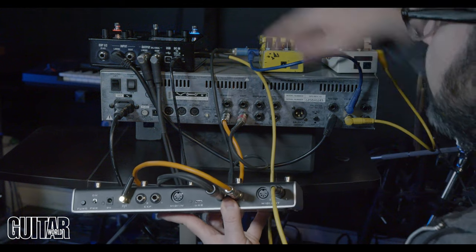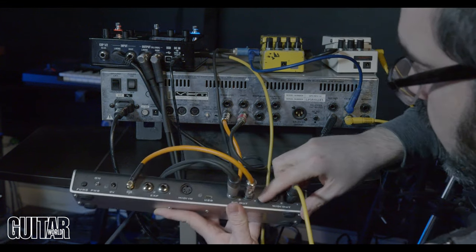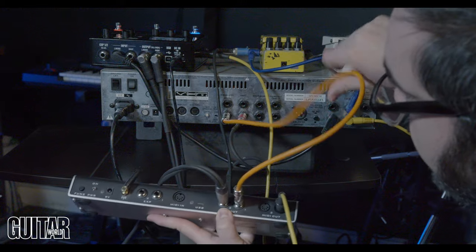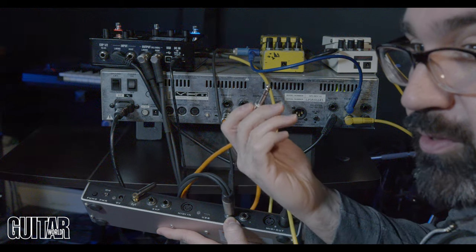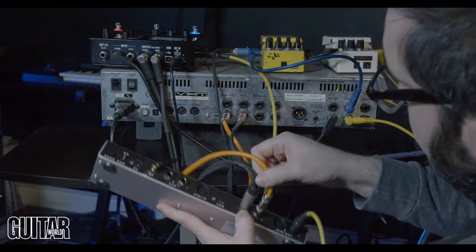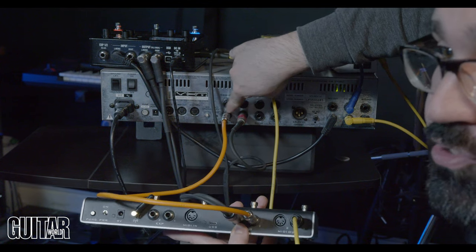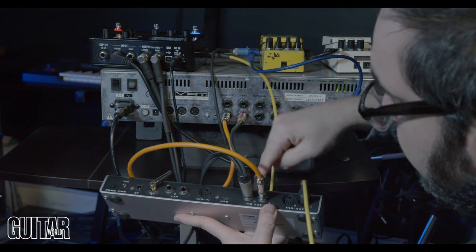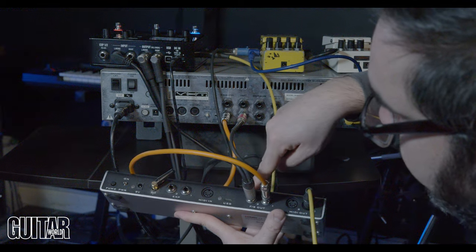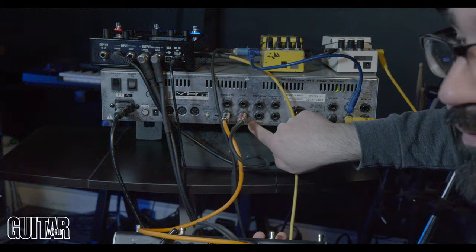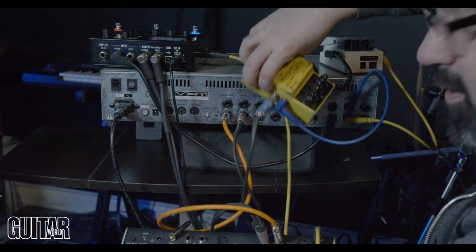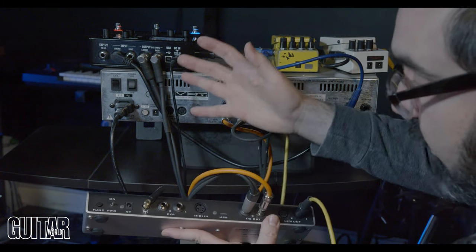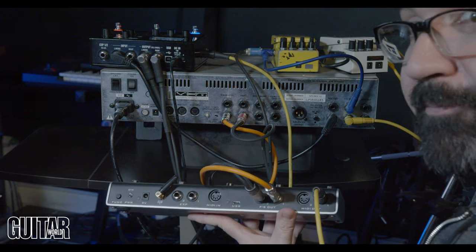MIDI out one is going to my HX Stomp's MIDI in. Foot switch out one, this is actually a TRS cable, it has the tip ring and sleeve. You can see the two little circles there, two black rings. That is going into my preamps channel changing relay. Then we actually have a TRS to dual mono cable coming out of foot switch two. One side the tip is going into the effects loop control of the VHT. The ring is going into the remote control of my pedal and that's it. That's how everything's set up and this is going to control a lot of stuff just with these three cables plugged in.